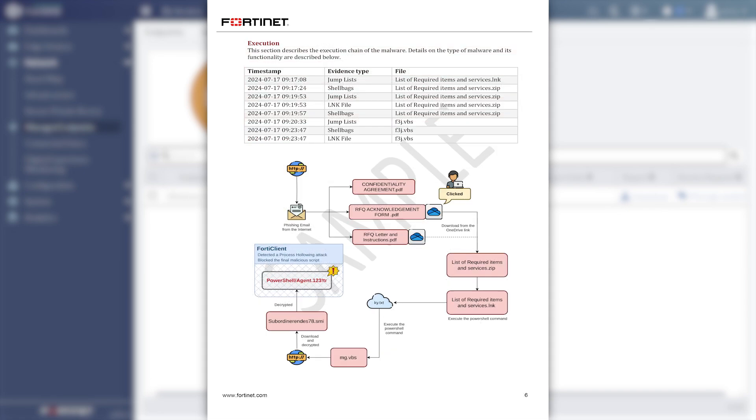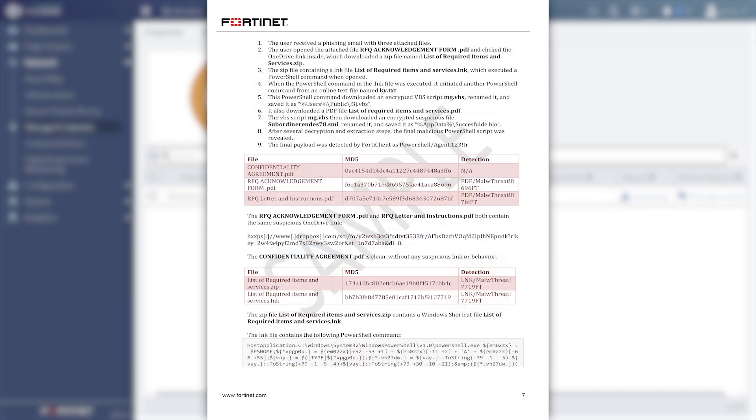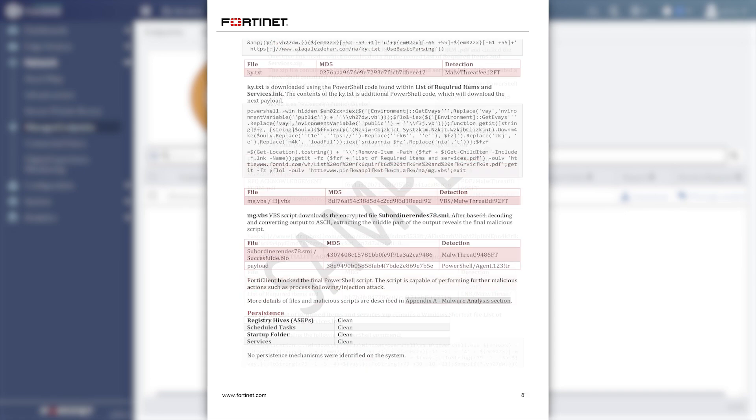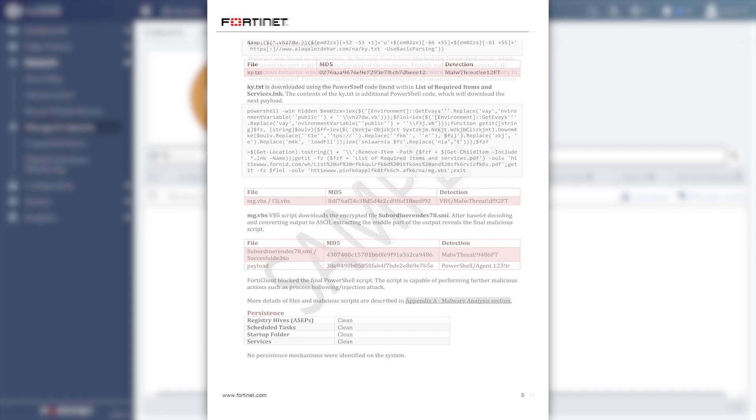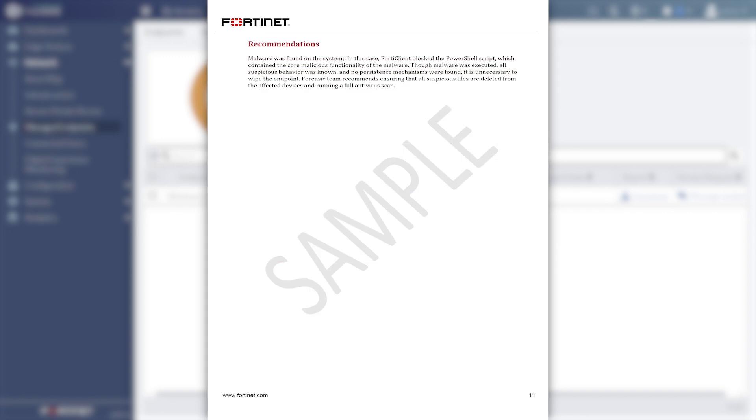For each engagement, Forensic Analysts from Fortinet's FortiGuard Labs assist in collecting, examining, and presenting digital evidence of high-risk traffic.